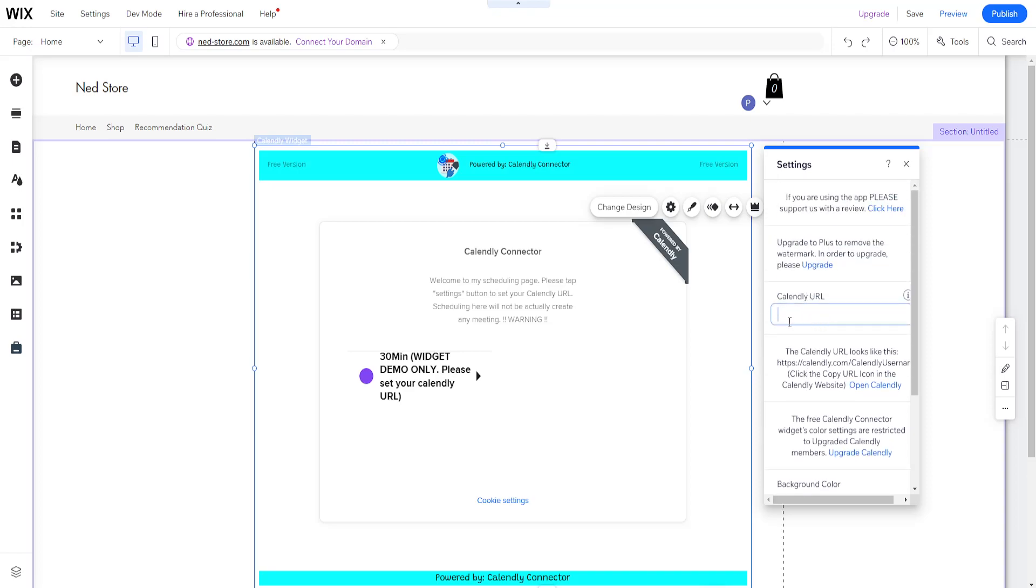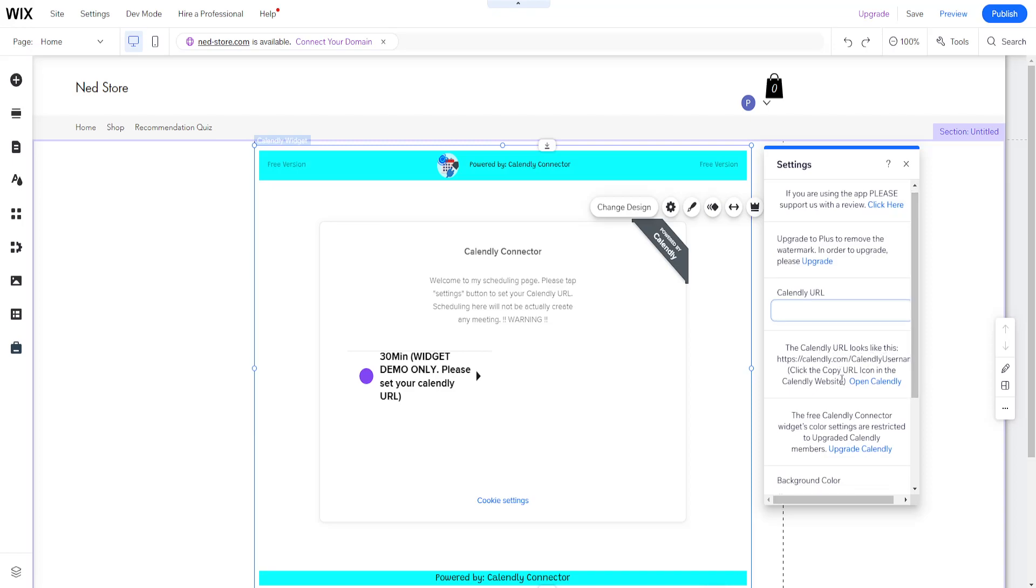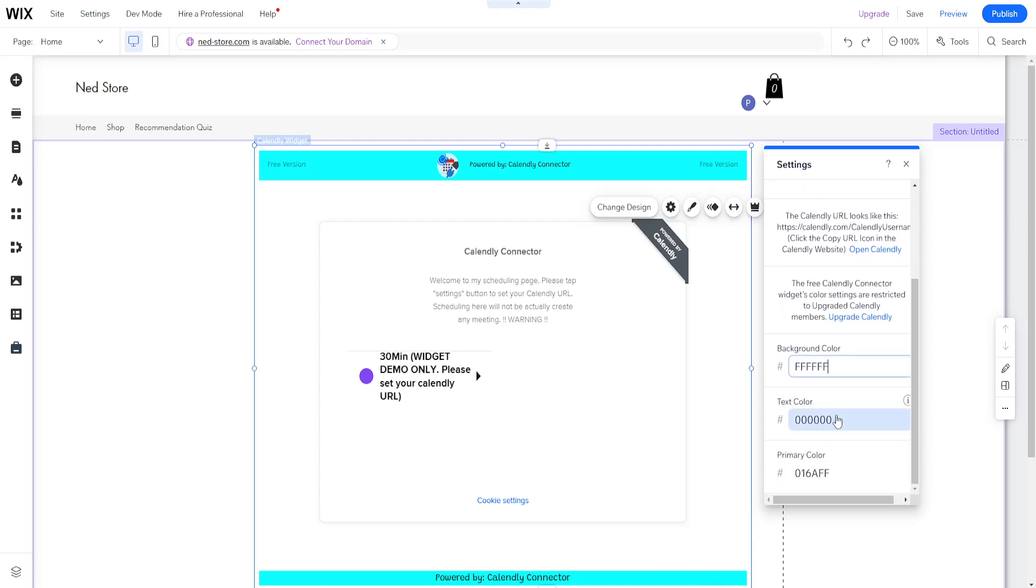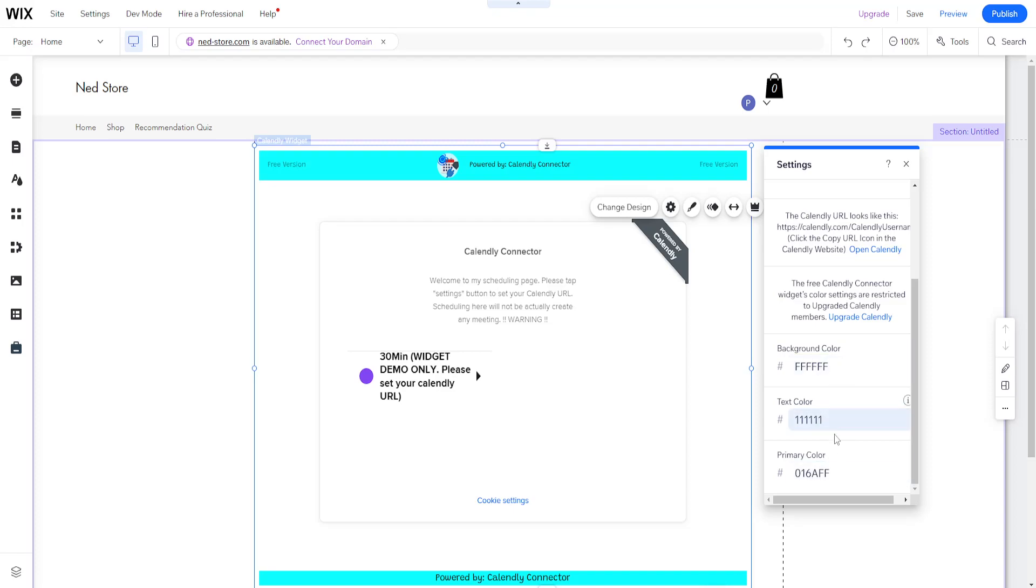You want to paste the URL right here, so you use calendly.com slash your username. You can also change the background here. There's different ways of how you can actually change the color. You've got to Google for the cover numbers, but that's a different video, a different tutorial.